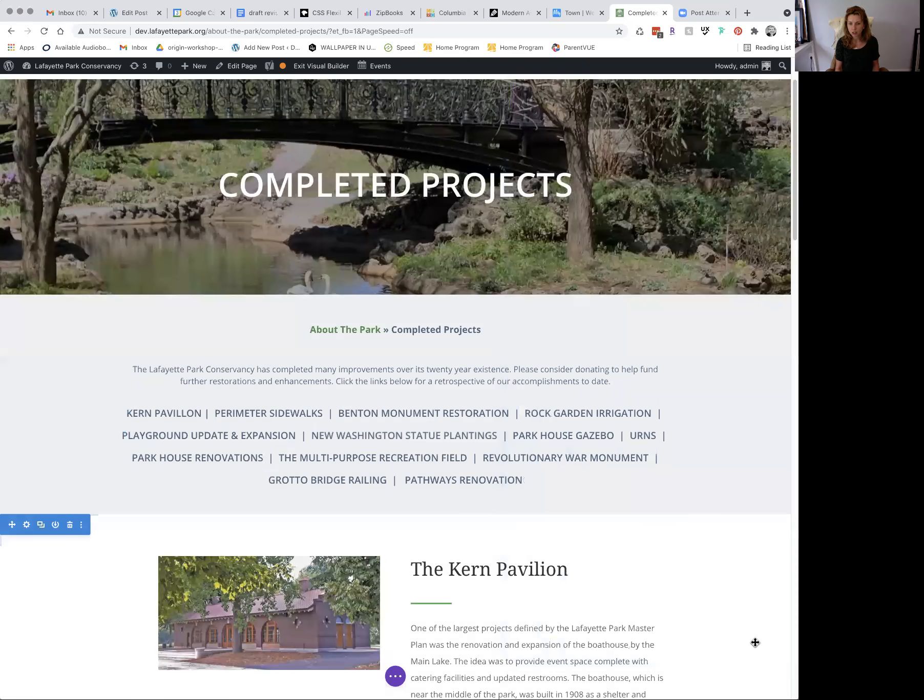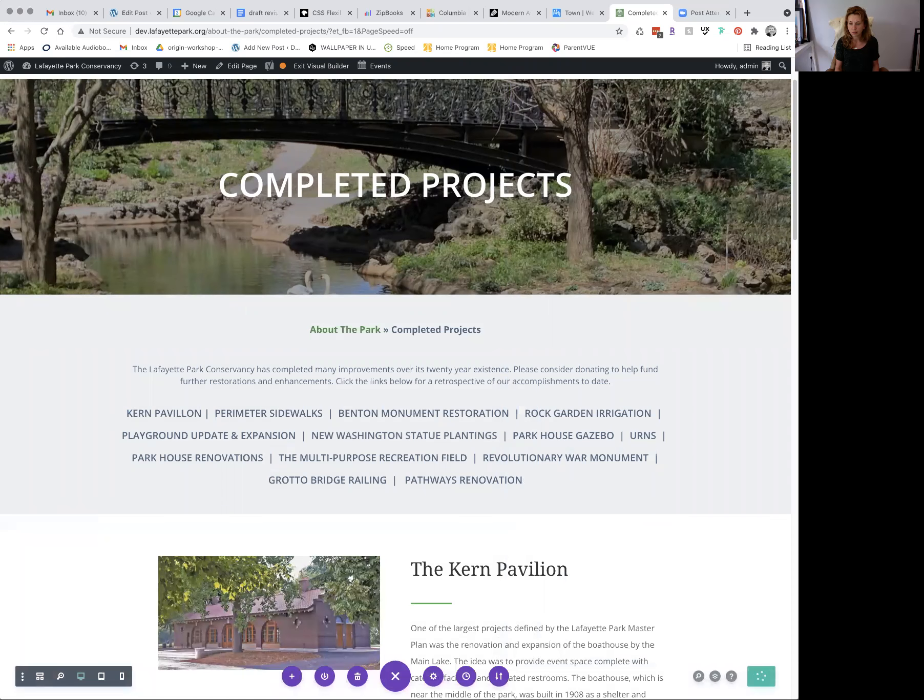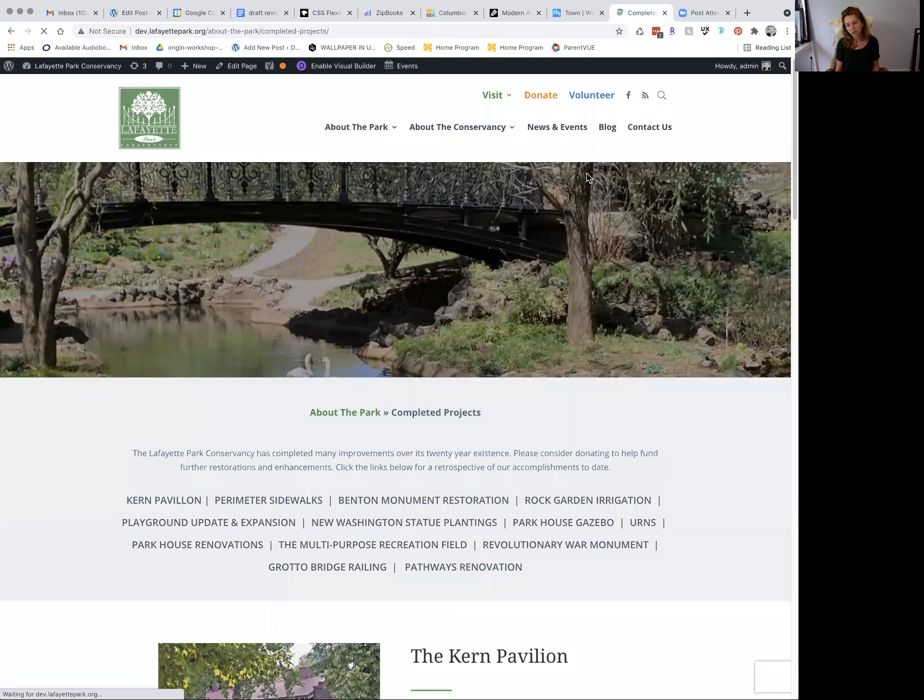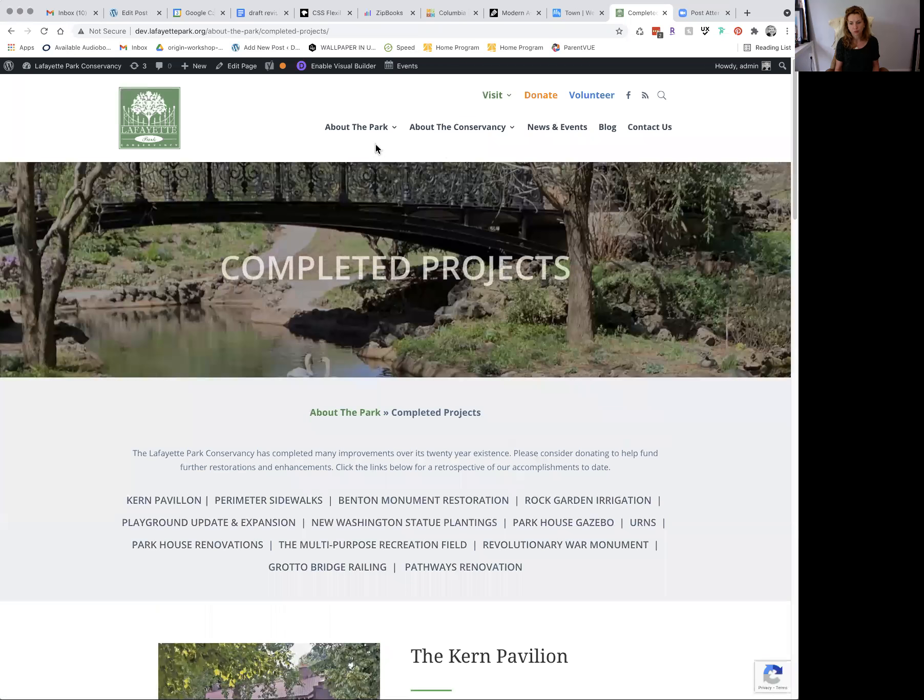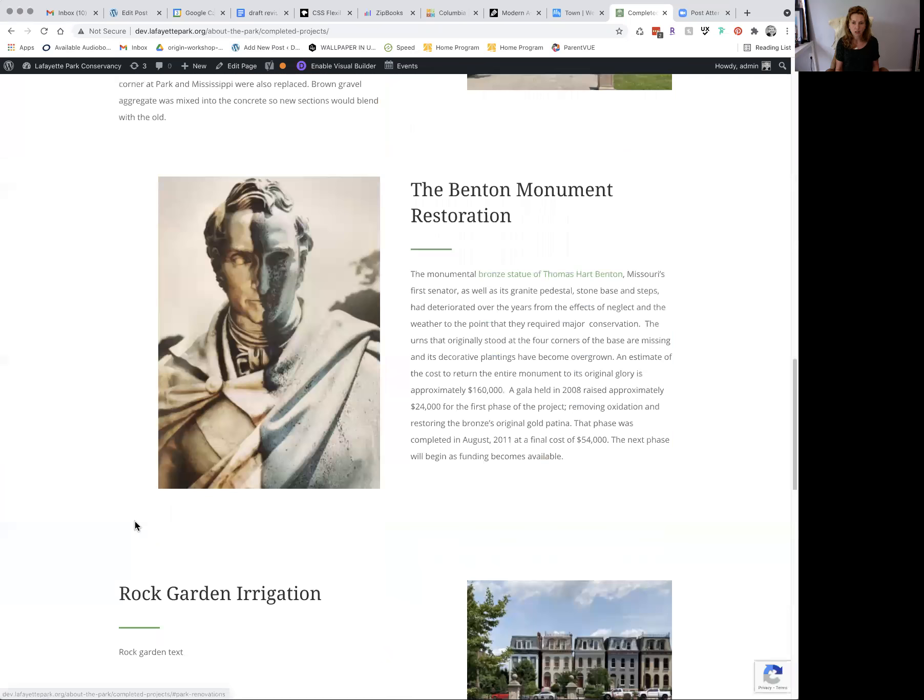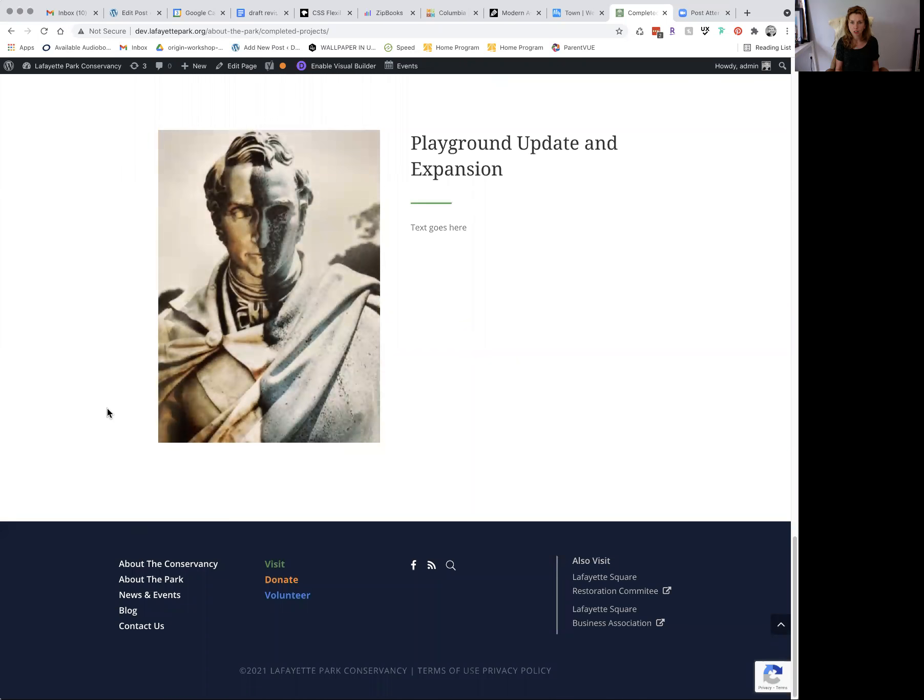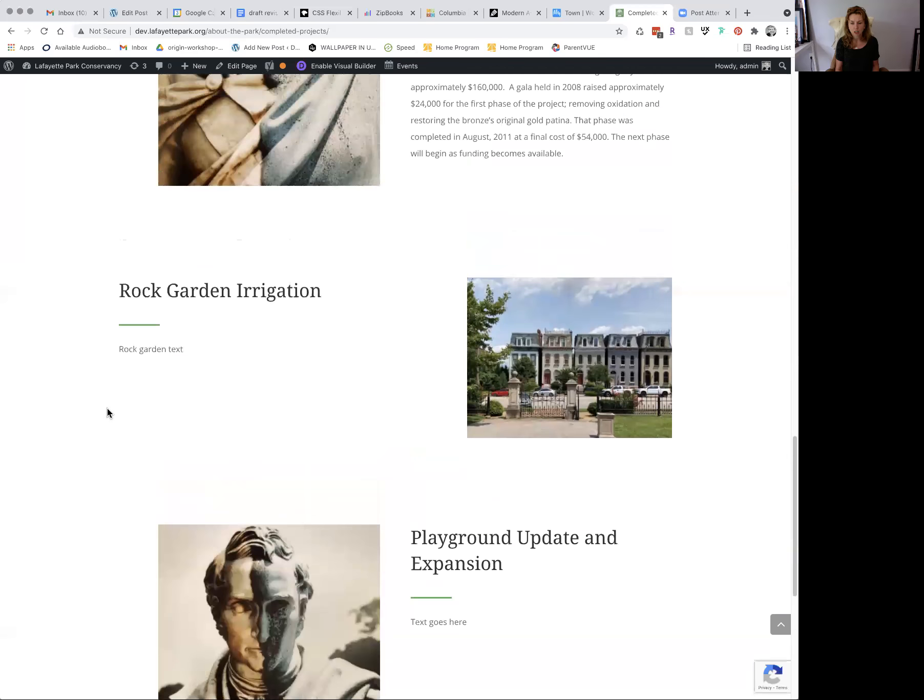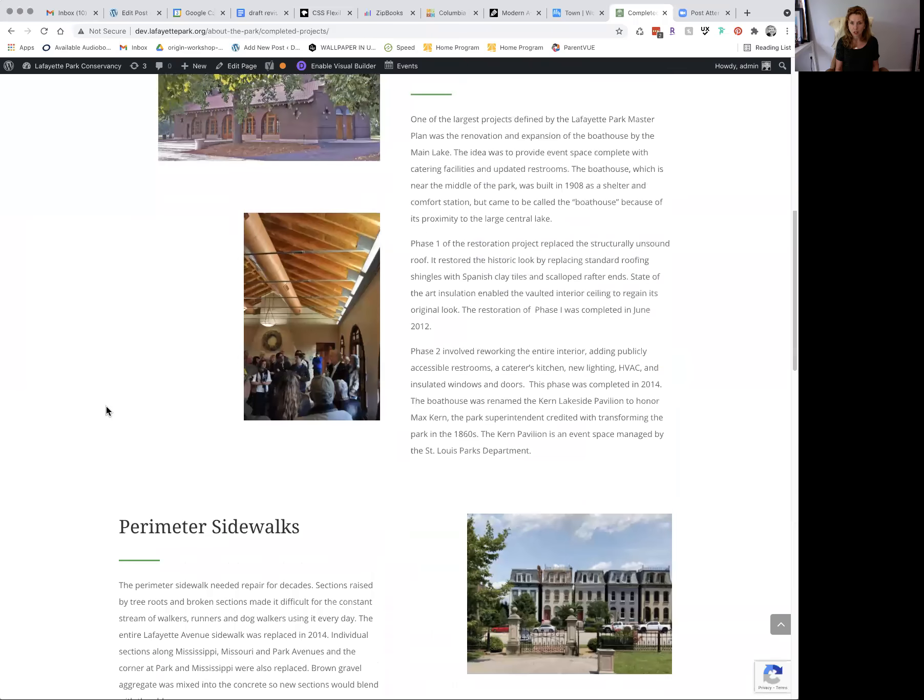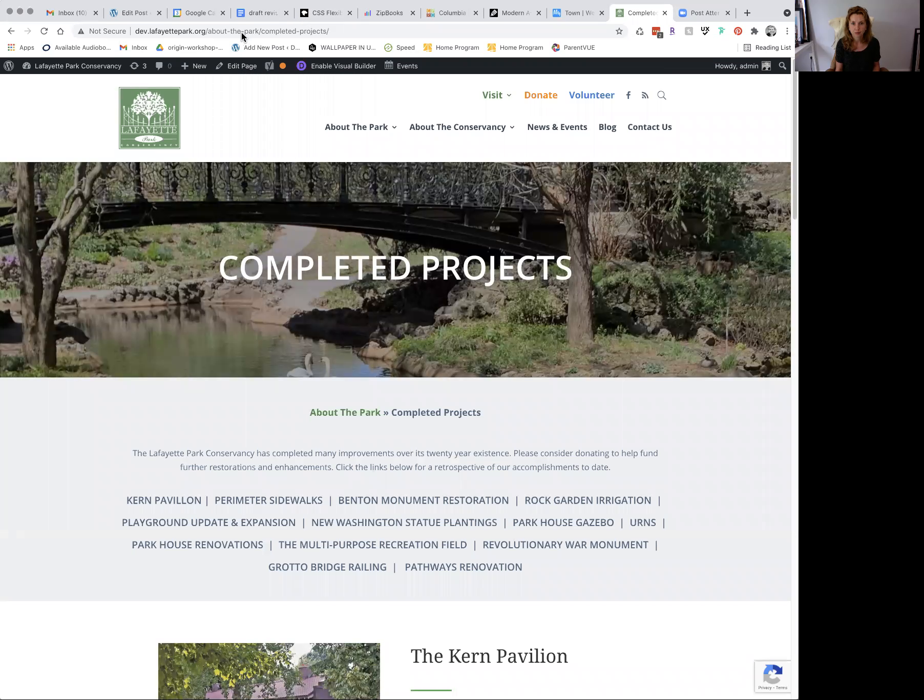Your green check mark. Let's test that. So we're going to save. Exit visual builder. Okay, let's click playground update and expansion. And it takes us down to playground update and expansion. So pretty straightforward. So yes, let's move forward. Thank you.